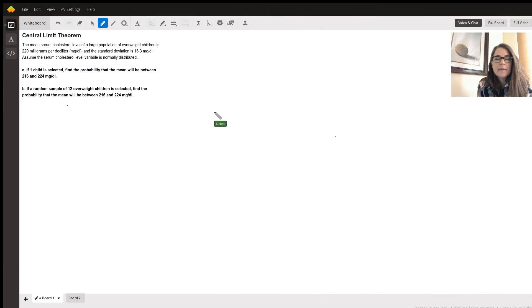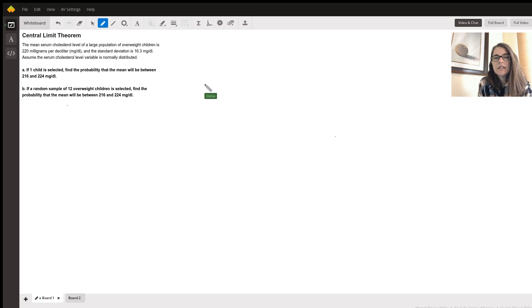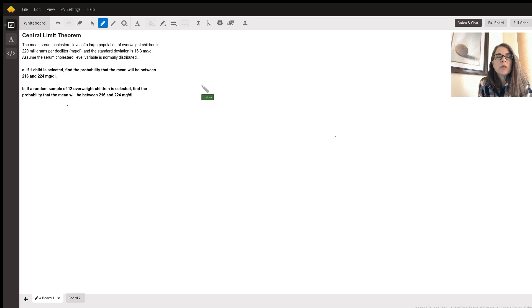Hello, my name is Debbie and I am going to help you with this particular problem. I've been an AP statistics teacher for many years and I hope that I can make this more clear for you.